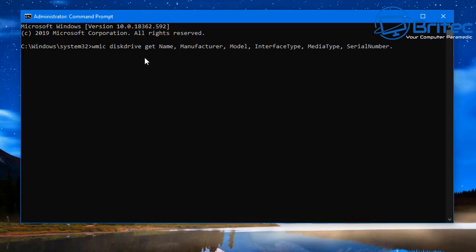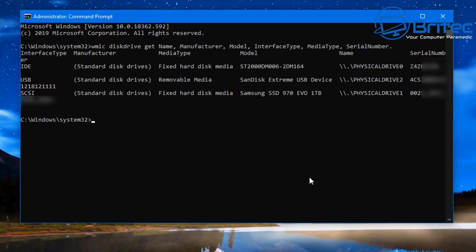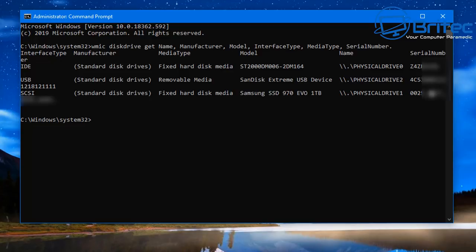This will give you all of the information for instance the interface type, the manufacturer, media type here fixed hard disk media, removable media, gives you the model number and it also gives you the name and it also gives you the serial number.